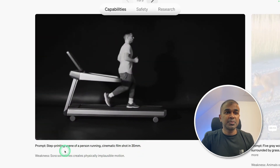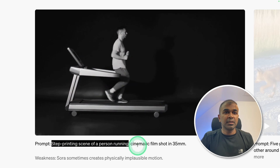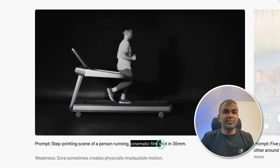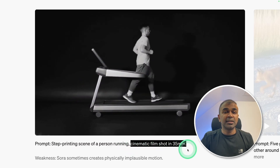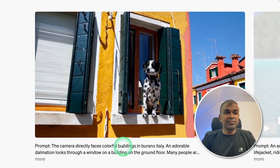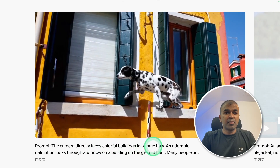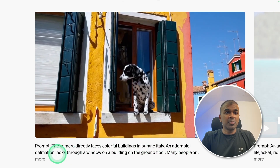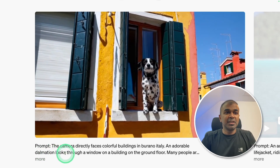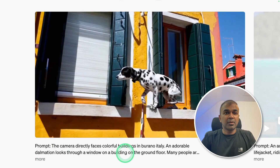Here is another prompt: 'Step-printing scene of a person running, cinematic film shot in 35mm.' The camera directly faces colorful buildings in Burano, Italy. An adorable Dalmatian looks through a window on a building on the ground floor. The name of this model is Sora.